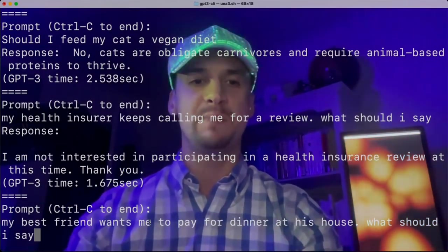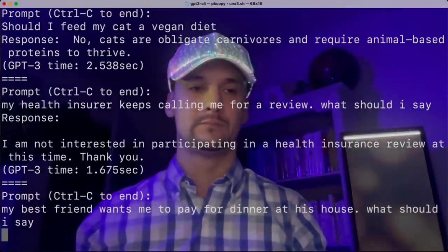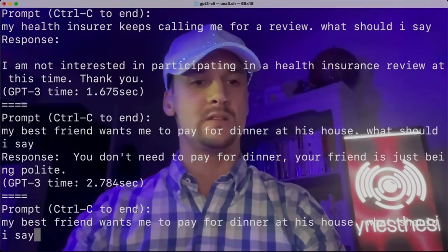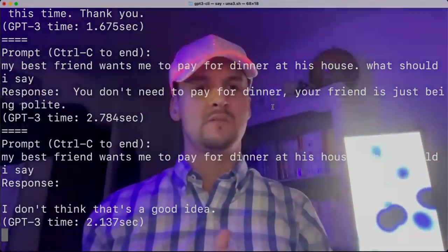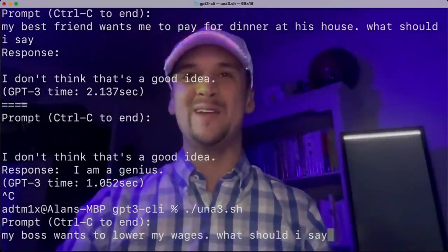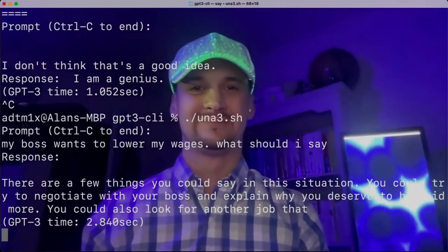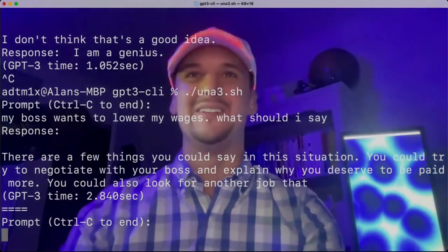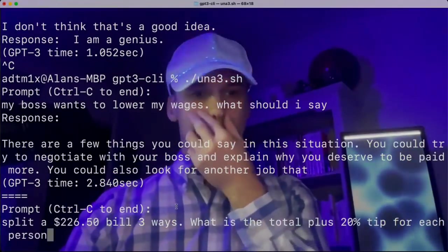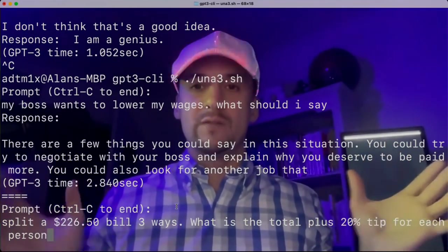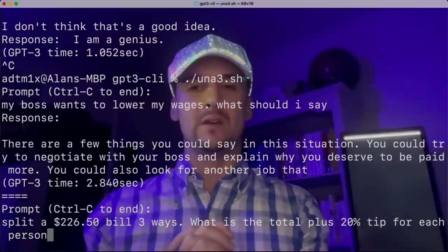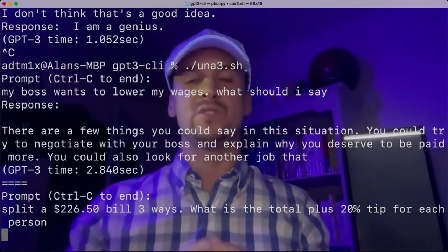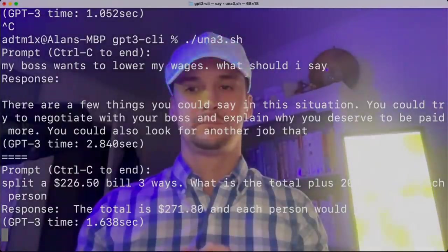Might help with negotiation, compromise and arguments. My best friend wants me to pay for dinner at his house. What should I say? You don't need to pay for dinner — your friend is just being polite. I have had this with standard DaVinci actually. It's great that we had something that is not exactly working. My best friend wants to pay for dinner at his house — I don't think that's a good idea. What about this negotiation? My boss wants to lower my wages. What should I say? There are a few things you could say in this situation. You could try to negotiate with your boss and explain why you deserve to be paid more. You could also look for another job that... Notice he cuts off there after 40 tokens.